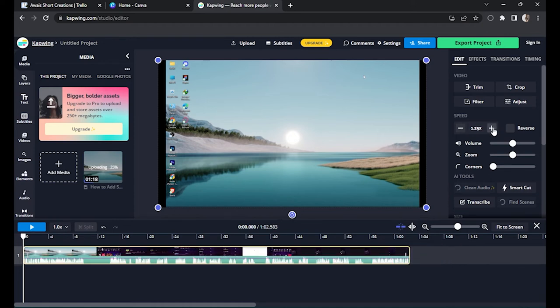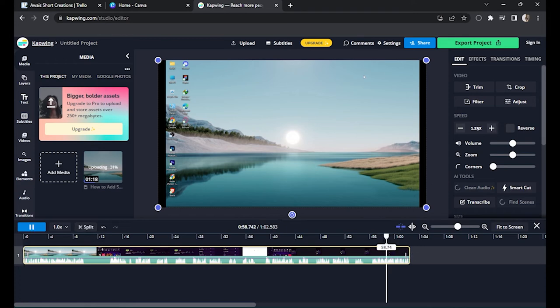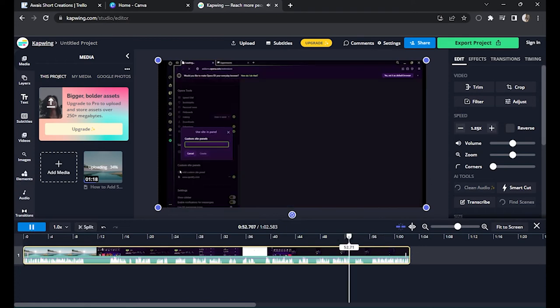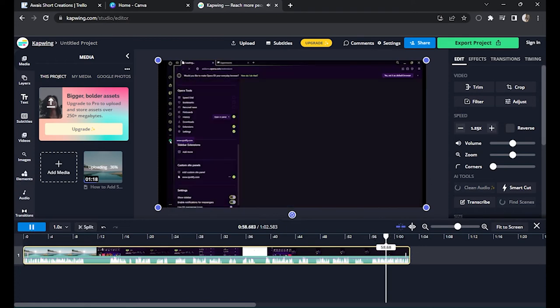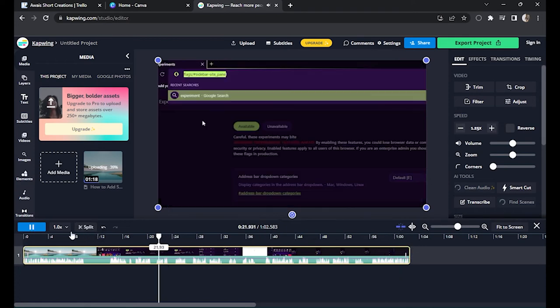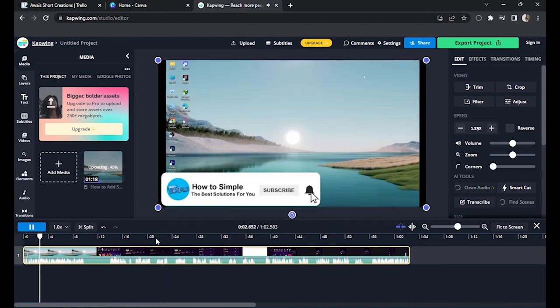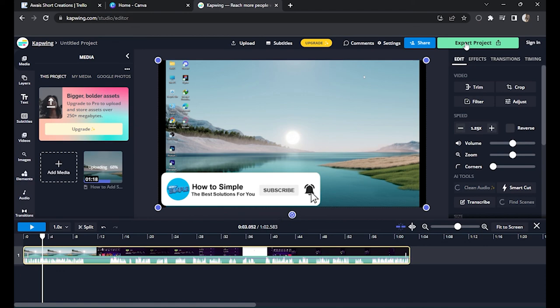So after that, you have to simply export this project and you are good to go. I hope this video will help you out. This is how to speed up a video in Canva.